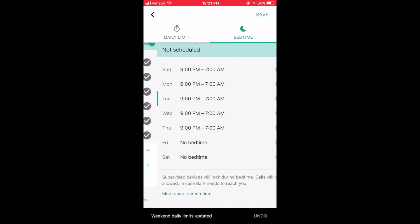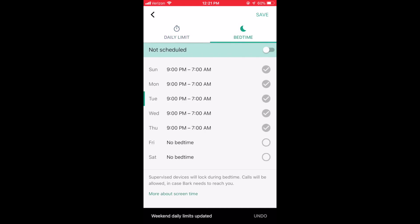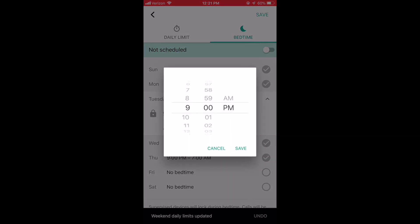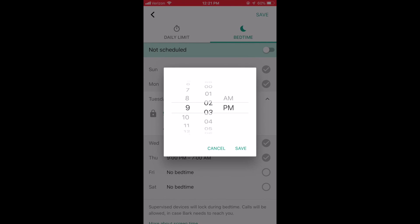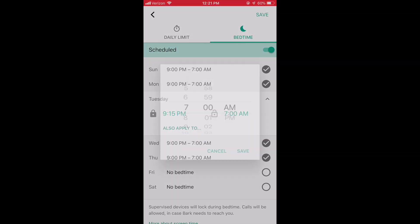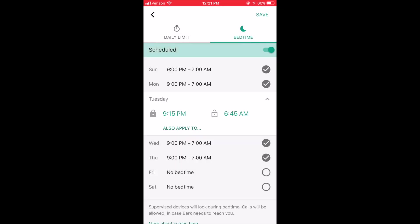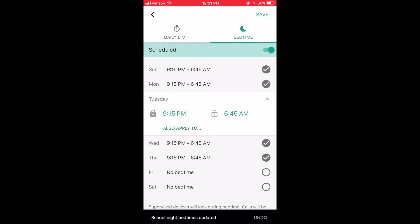You also have the ability to force the child's device to turn off at night in order for them to get sleep. Again, you have the ability to make these settings consistent across school nights and weekend nights.